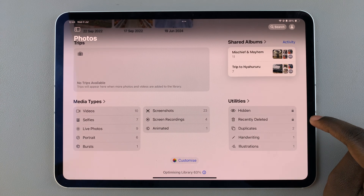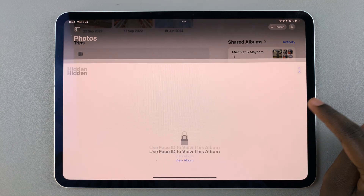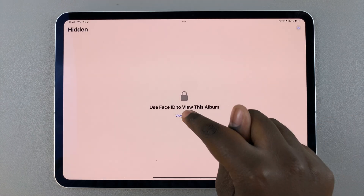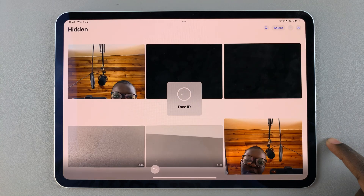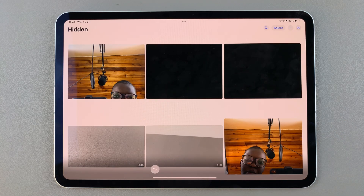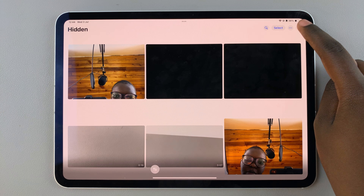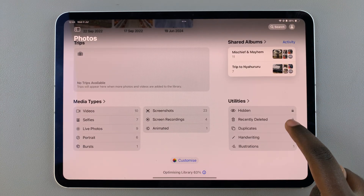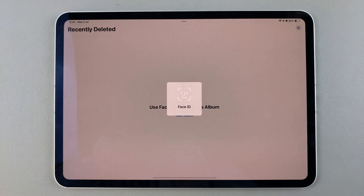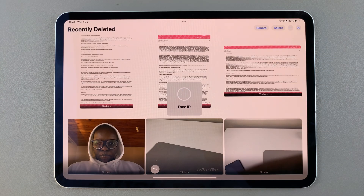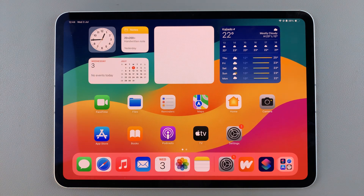Now when you're in the Photos app, if you want to view your hidden or recently deleted images, simply tap on either option, use Face ID, and you'll be able to access your images. Thank you for watching — if you have any questions or comments, leave them down below and we'll get back to you.